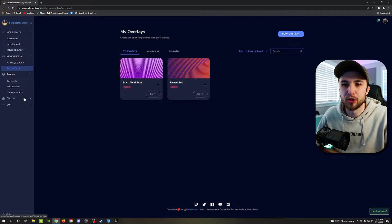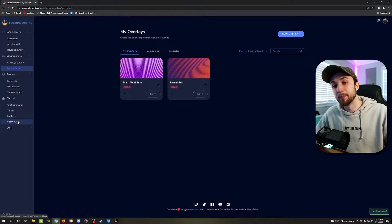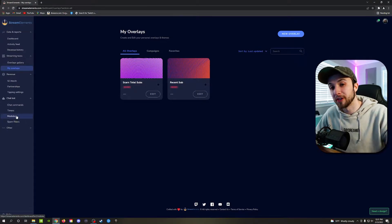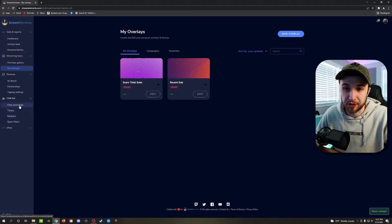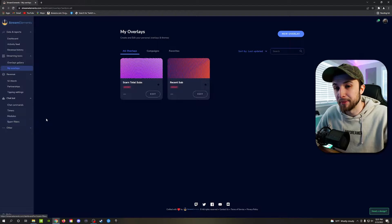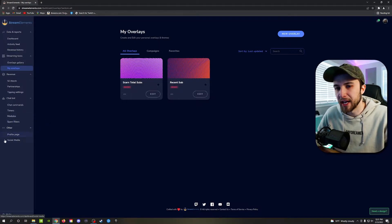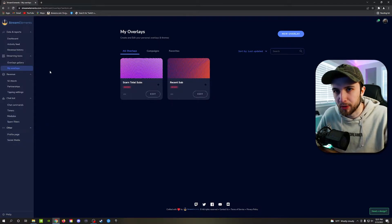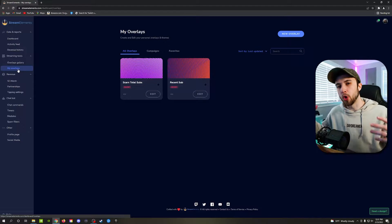Then your revenue and your chat bot, which you can implement into your live stream as a moderator to do things like commands, timers, spam filters, things like that. Then your other tab, which really isn't important right now. So like I said, we're going back to overlays.